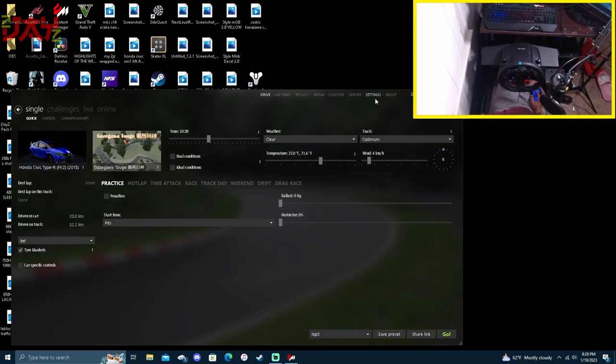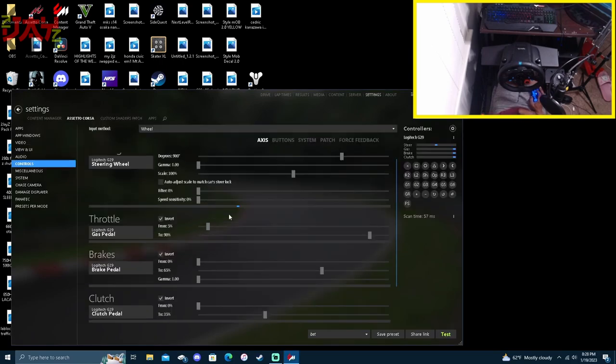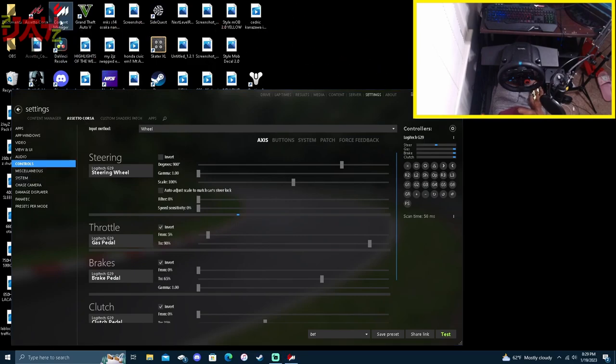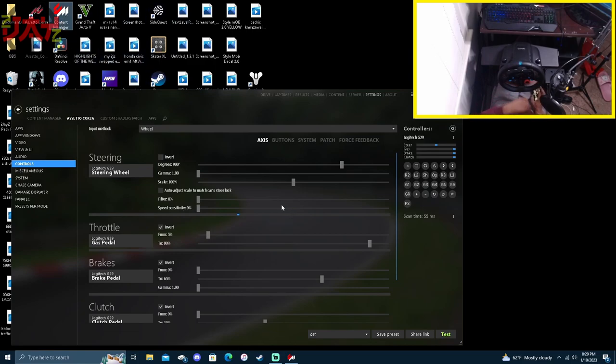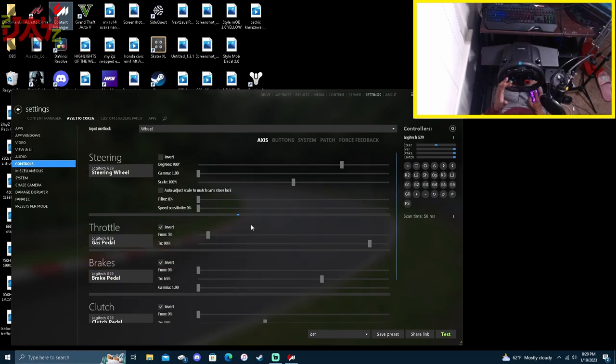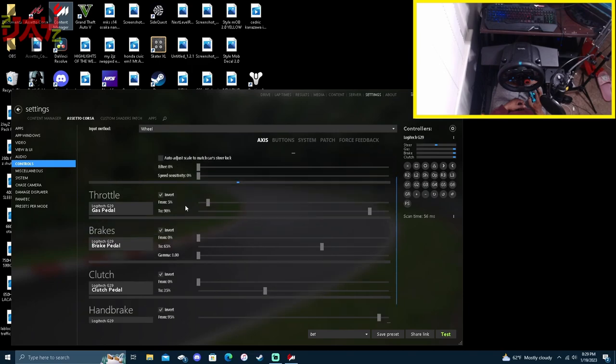Y'all can go ahead and copy down the settings in Assetto Corsa. This is where we got to get the nitty-gritty. Right now we're going into controls here in Assetto Corsa settings in my CM. If you guys aren't using Content Manager, please go ahead and download it. I do have a video out that shows you all of those steps as far as setting up Content Manager, SOL, and CSP.